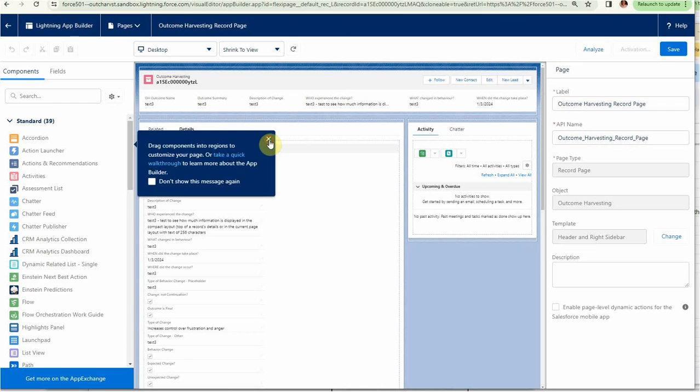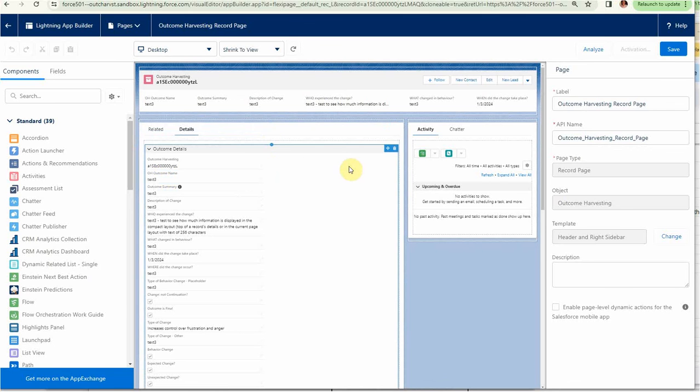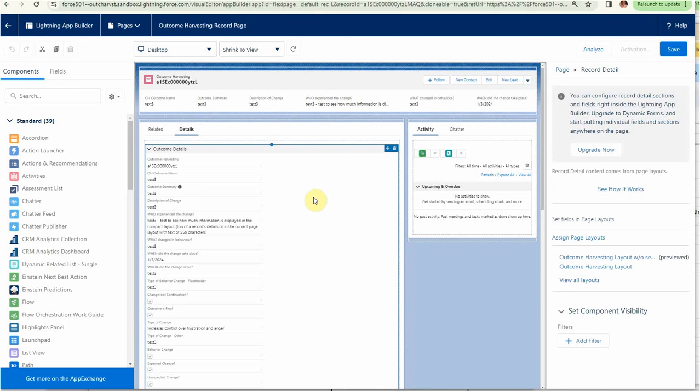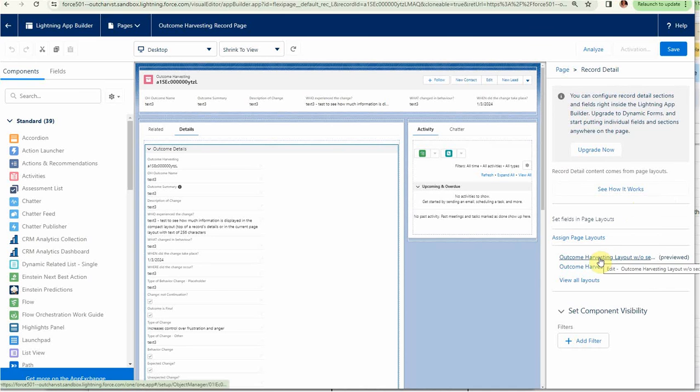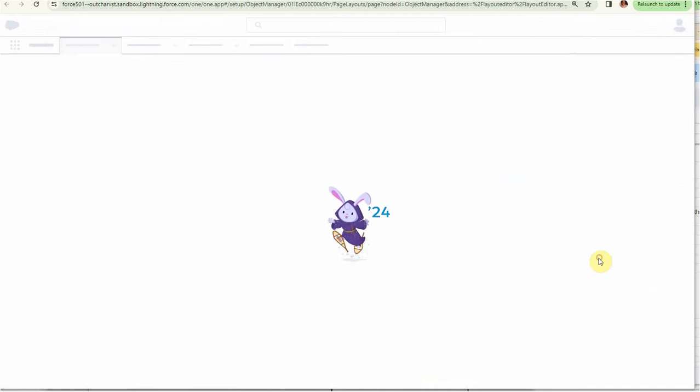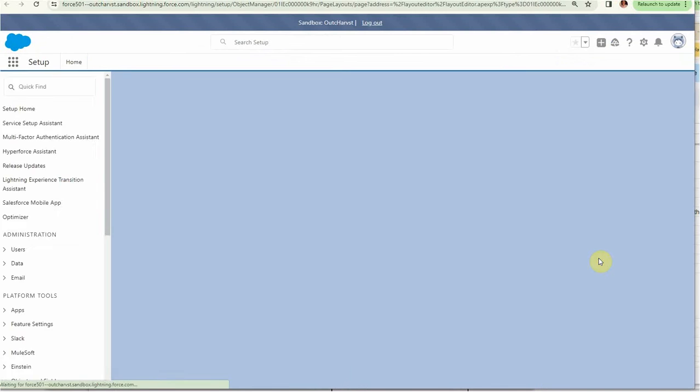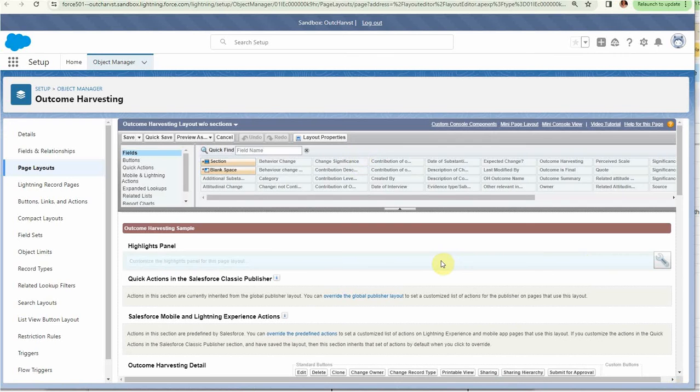The page takes us to this Lightning App Builder. We can close this one, which is just a help screen. We want to select this screen here, which is the outcome details.